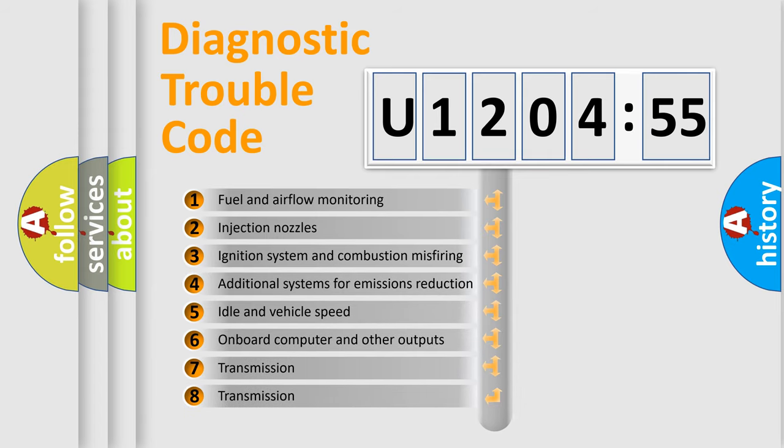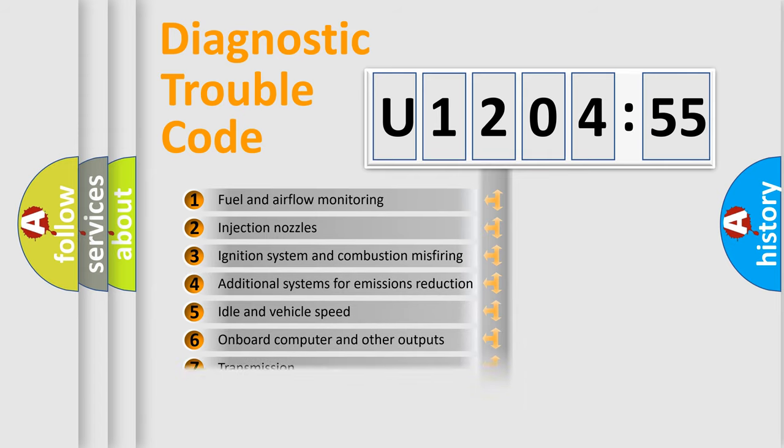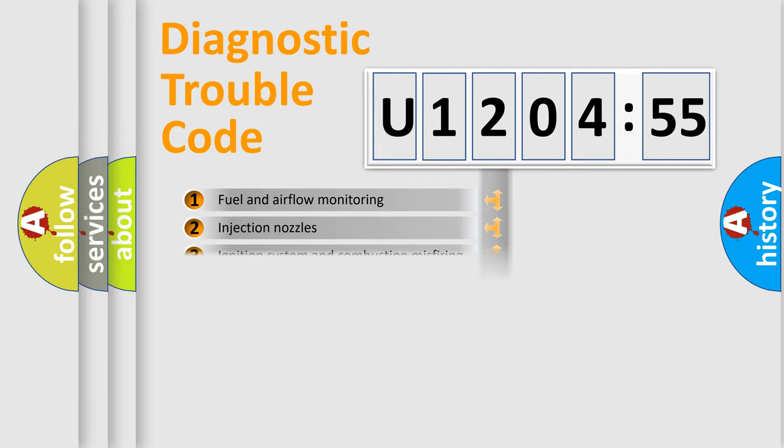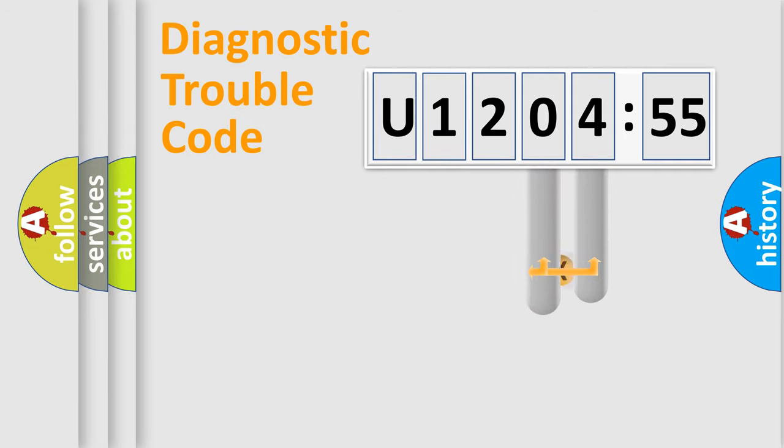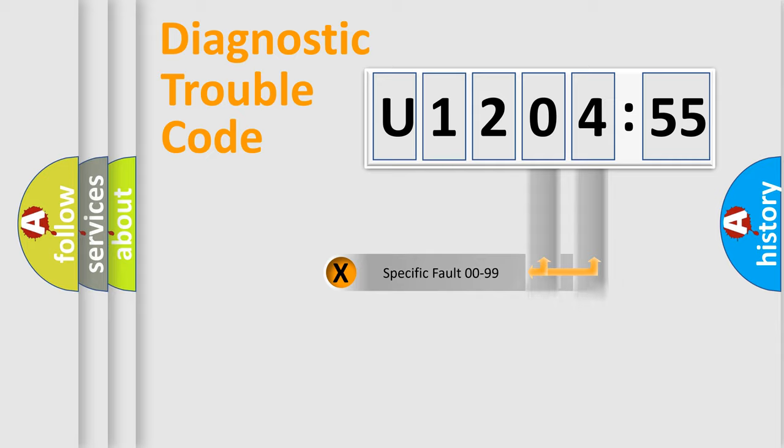The third character specifies a subset of errors. The distribution shown is valid only for the standardized DTC code. Only the last two characters define the specific fault of the group.